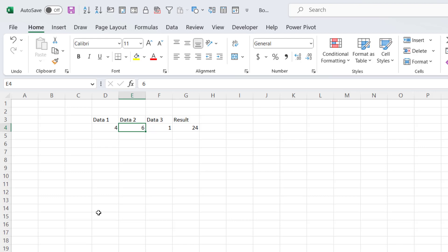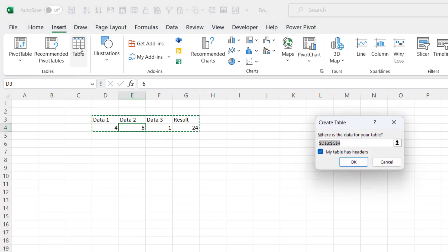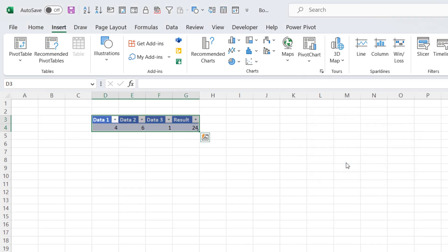Now you can get around this by housing your data in an Excel table. Just click somewhere in it, go to the Insert tab and click on this Table button. Click on OK.